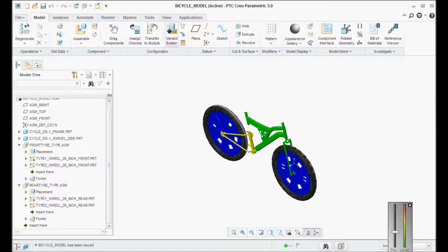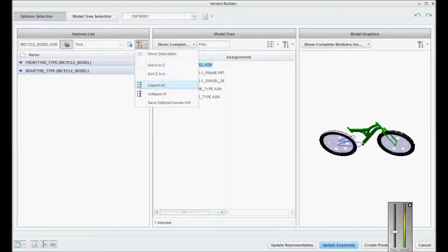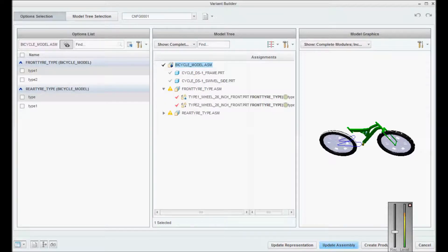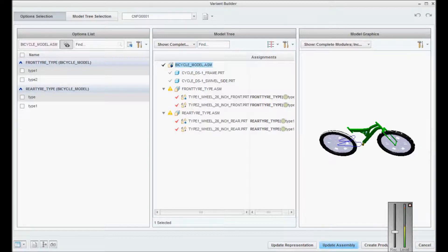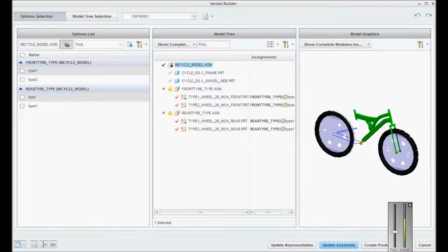Go here and come to the variant builder. In variant builder, go here and say 'expand all'. You can clearly see a model tree with two components, two configurable modules, and a visual model graphic where type 1 and type 2 tires are overlapped on each other for both front and rear.